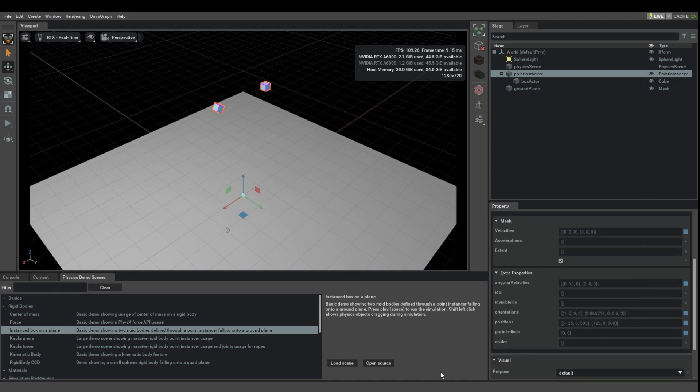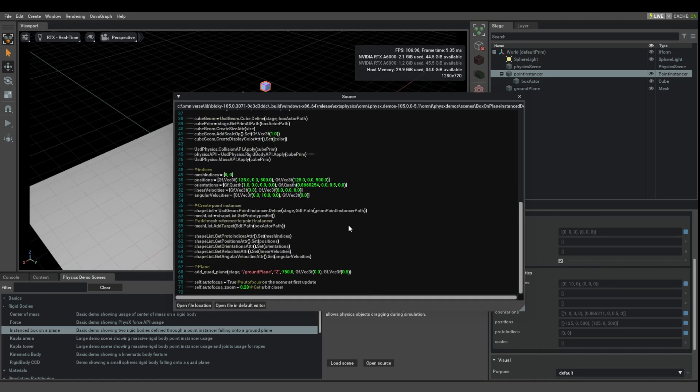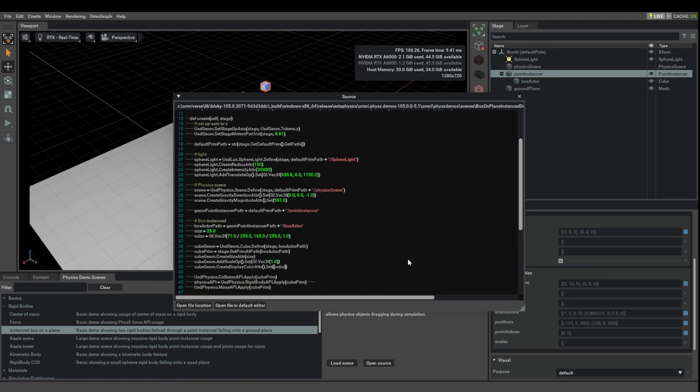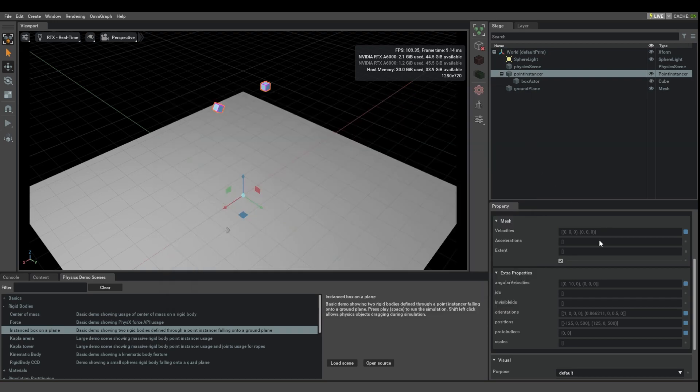That's how you need to set up your USD scene. And again, in this case, it might be useful to look at the Python demo.